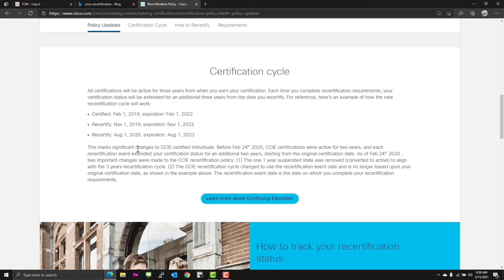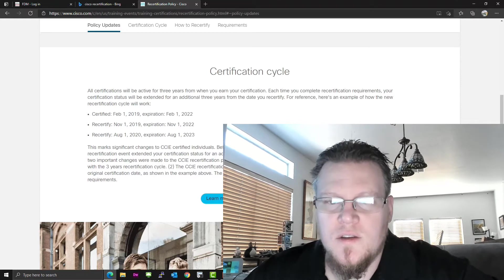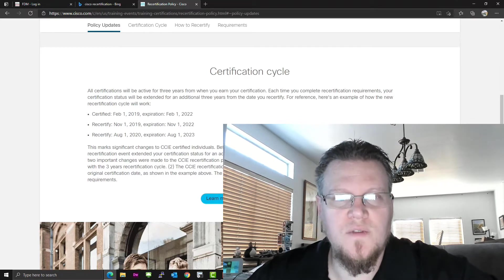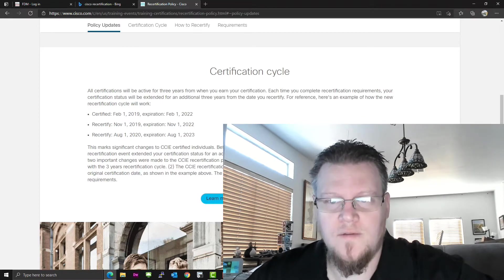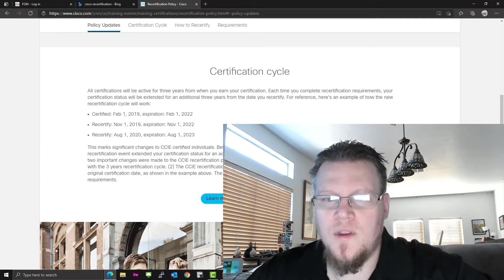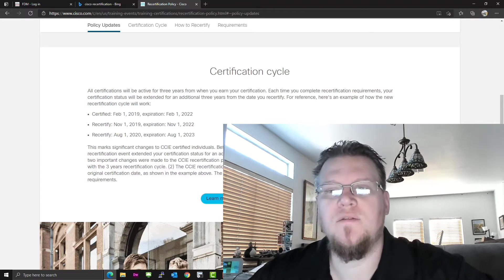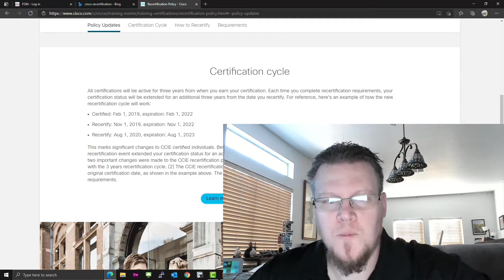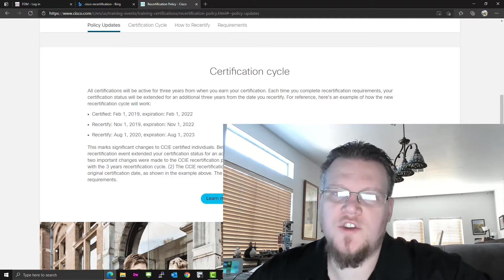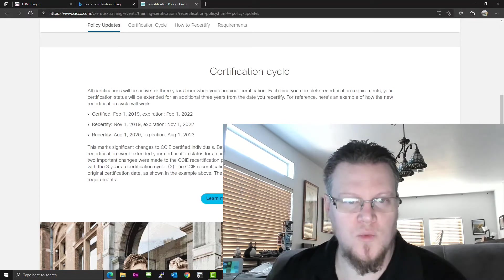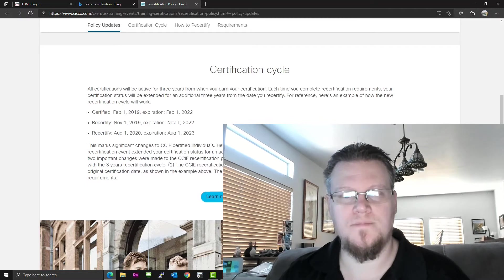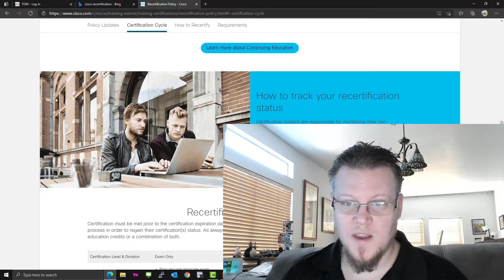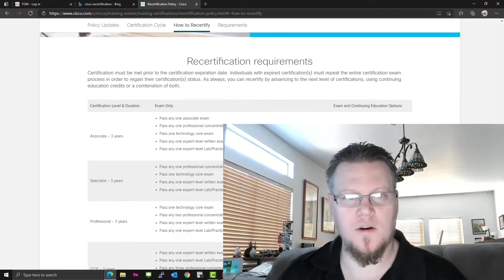A significant change to CCIEs, though. Before the 24th, CCIE certifications were active for two years, and each recertification event extended your cert additional two from the original certification date. The CCIE recertification cycle changed to use the recertification event date and is no longer based on your original certification date. So that's actually pretty cool.